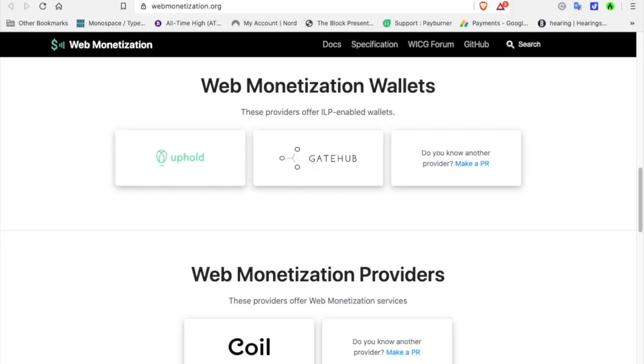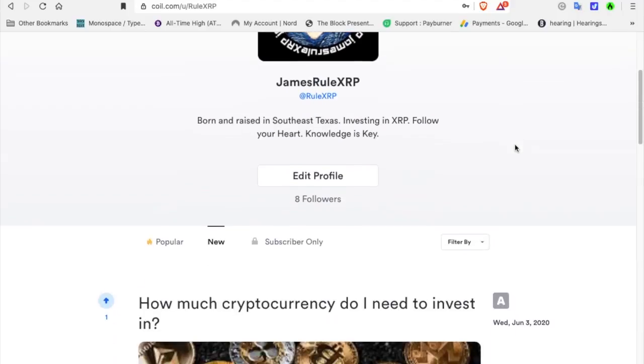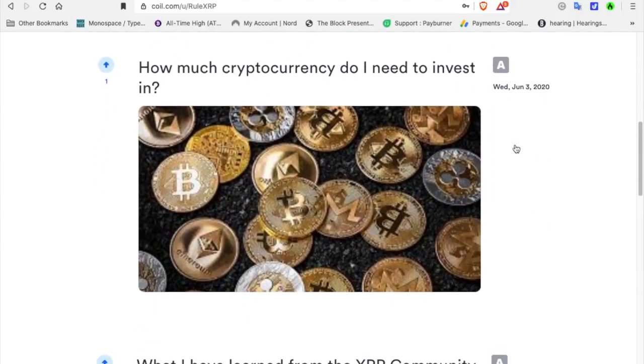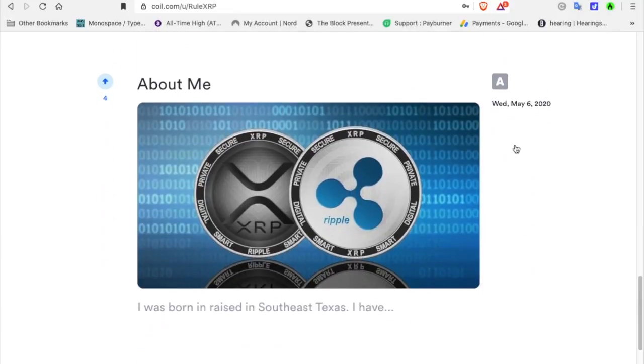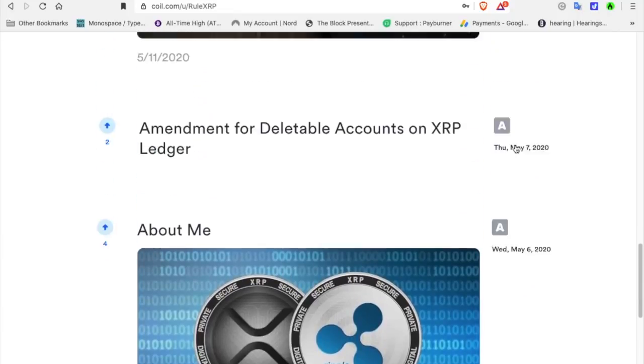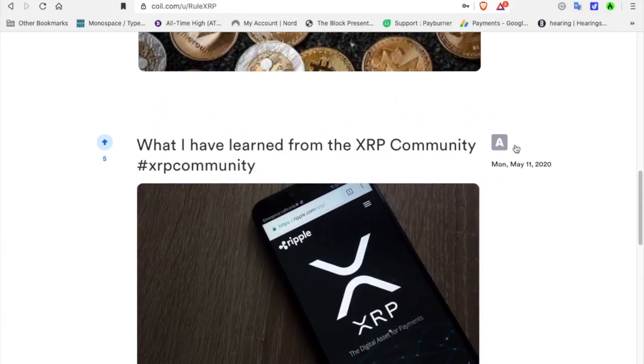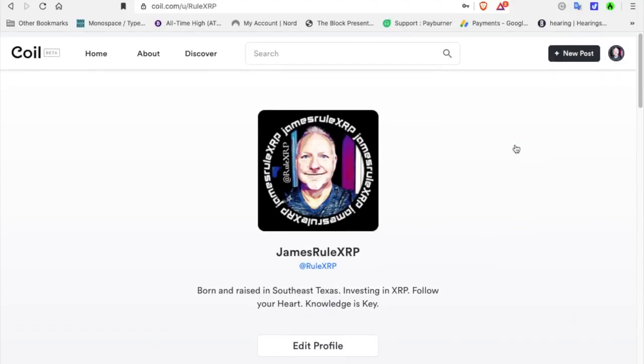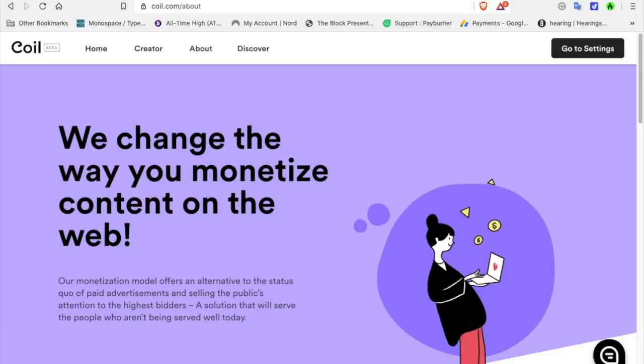This is my COIL blog. It's kind of basic, and I haven't posted in a while. I have several posts on here that I've talked about. The About Me and what have I learned from the XRP community and how much cryptocurrency do I need to invest in. I actually need to go in and update this and put more blogs on here. Go to COIL.com. It's only $5 a month. The reason I like it is because XRP is attached to it in the monetization process. XRP is my number one investment. So check it out.